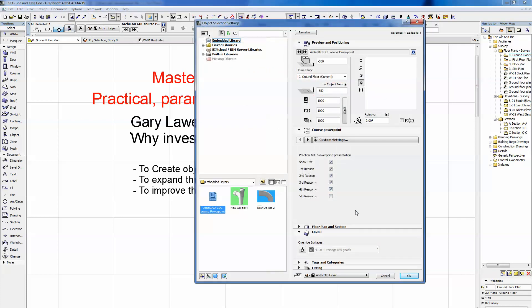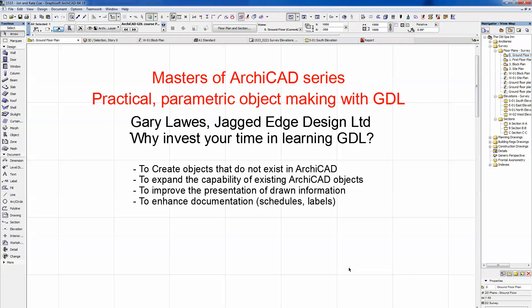Reason number four: to enhance your documentation package — schedules, building information modeling. This is what it's all about. A parametric GDL object can build itself in 2D and 3D to give you the object you want, but it can also drive information about that object. As you place it, stretch it, and modify it, it carries information used in your schedules to give you a better documentation package for your client, contractor, or other building professionals in the team.